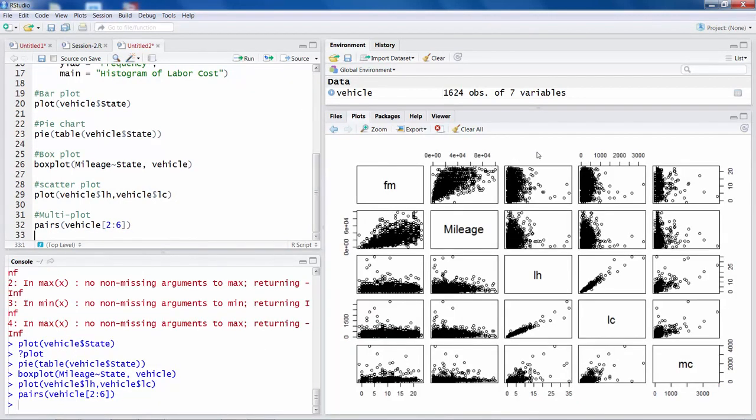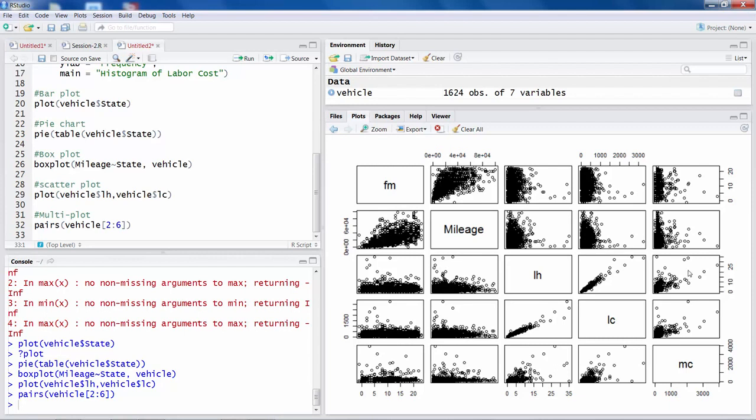This is what you get. For example, this plot is for LH and LC, so labor hours and labor cost. Similarly, this plot is for labor hours versus machine cost. So the relation is not that strong.